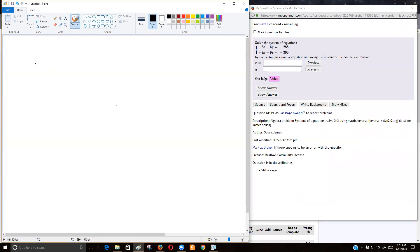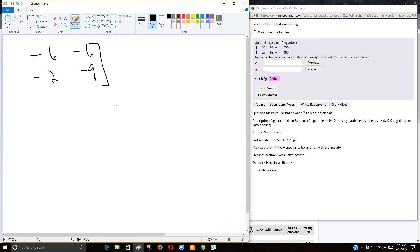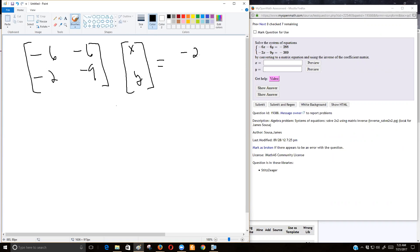So I'll just kind of jump to that. Remember we're writing the coefficients in its one matrix, and then we're going to write our variable matrix, our x matrix. And then we're just going to make this equal to the constants. And there's our matrix equation, and I'm writing awfully crooked, I hope that's all right.